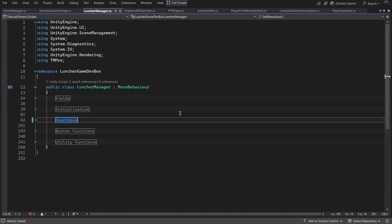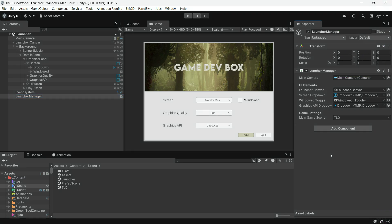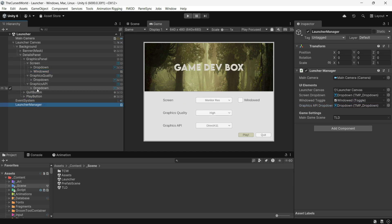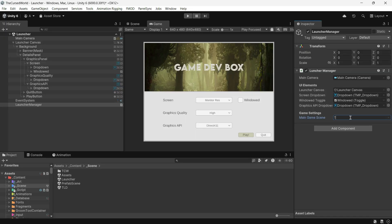And that's it — with just about 100 lines of code, we built a simple but functional launcher. Now it's time to assign the values in the inspector. Attach the main camera and canvas here, as well as the screen resolution dropdown, windowed toggle, and graphics API dropdown. For the main game scene string, I'm using my game scene called "TLD" since I haven't created a main menu yet, but you should start with your main menu. Assign such functions to the buttons and dropdowns.